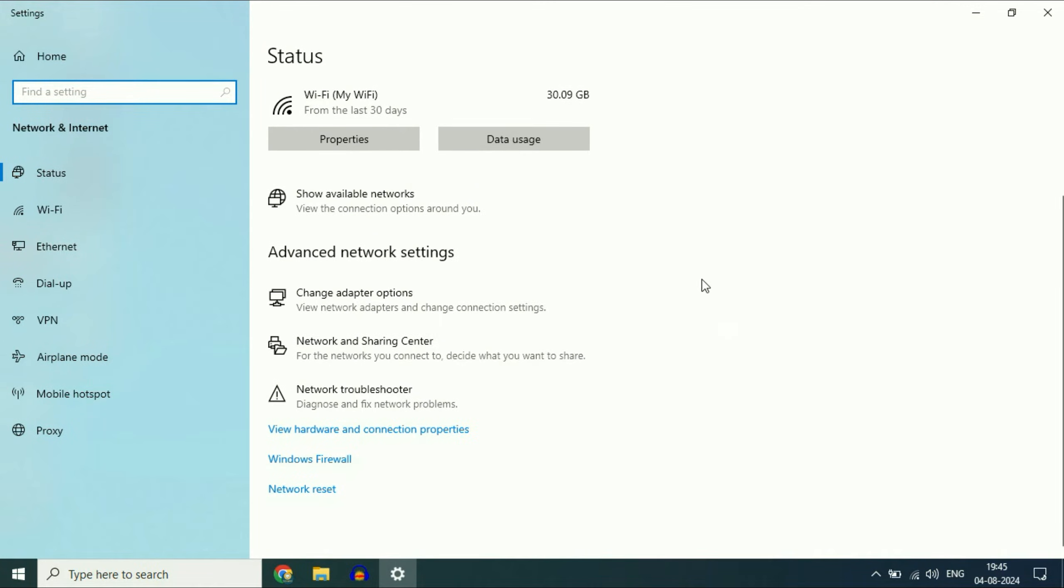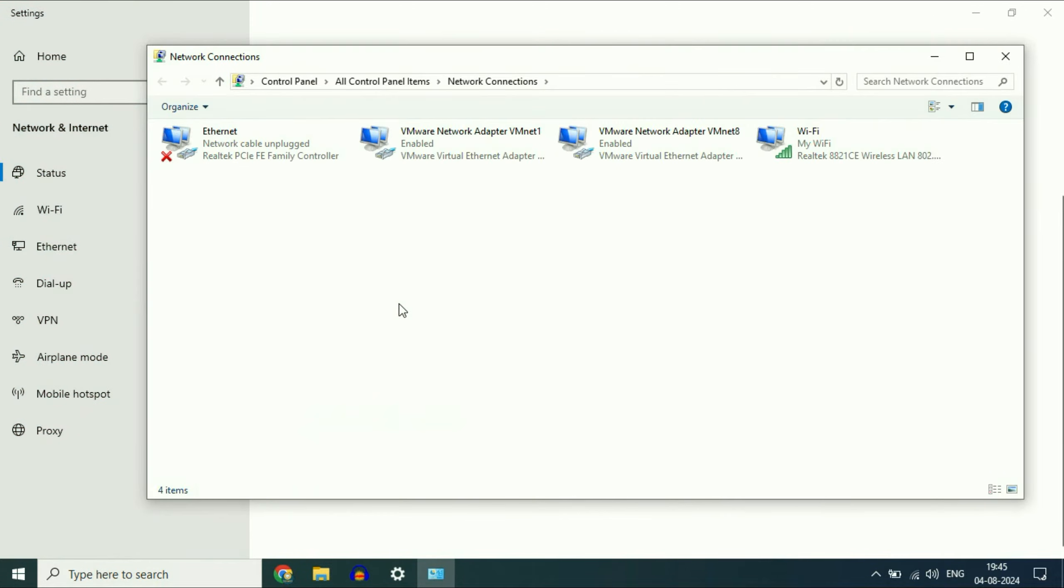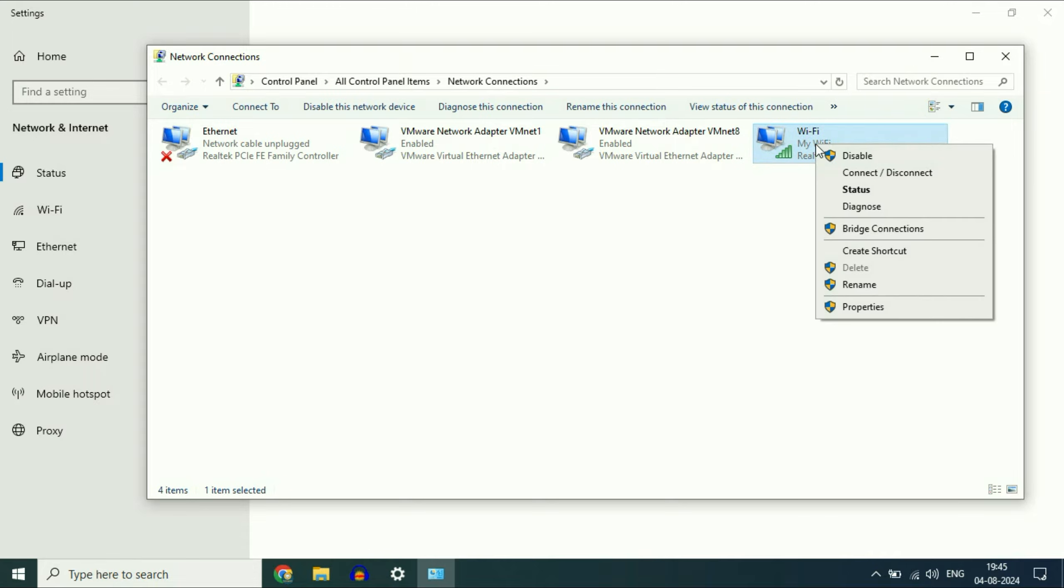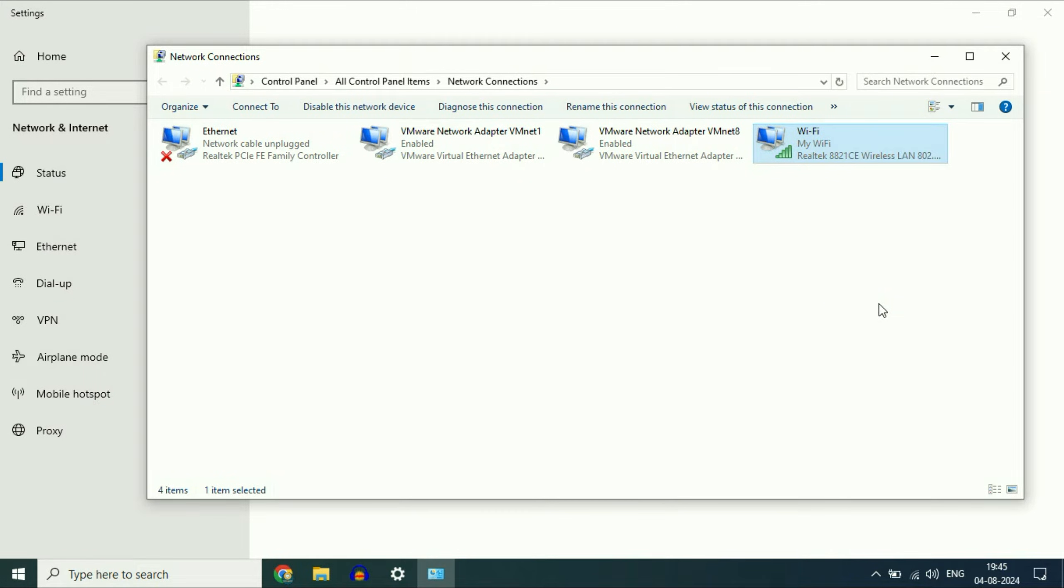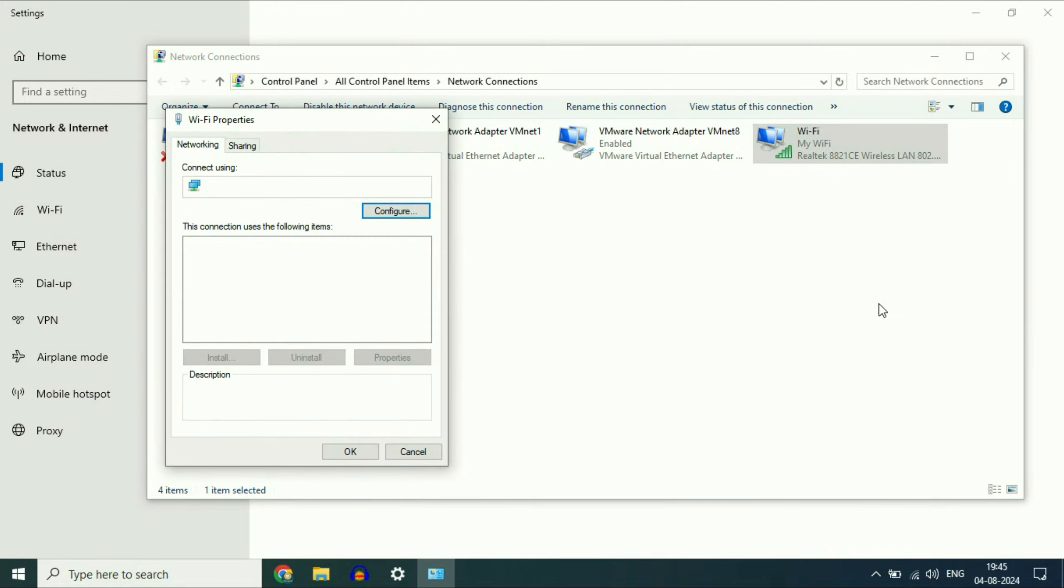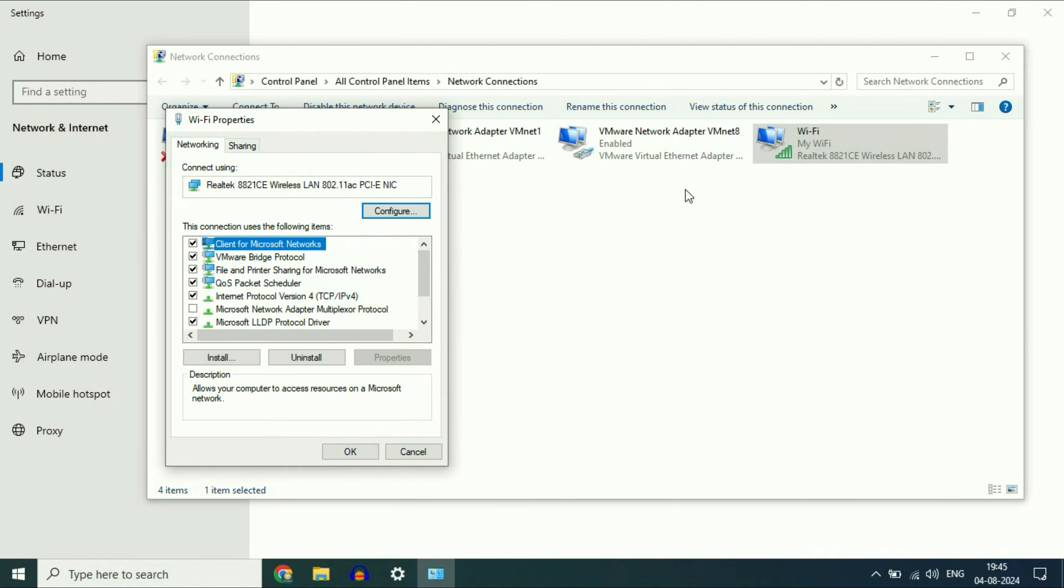Now click on change adapter options. After that, right-click on the Wi-Fi icon, then click on properties. After that, click on the configure option.